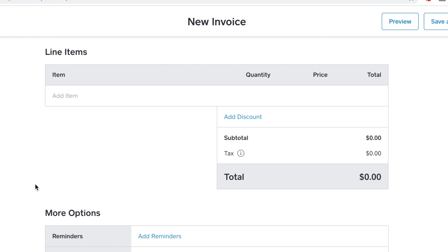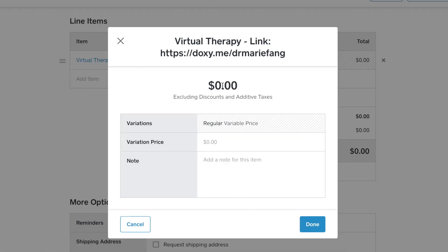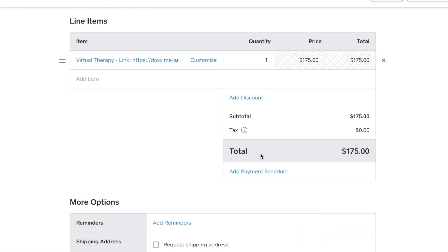Now let's move on to the line items. This does work differently on the computer than it does in the smartphone app, so I'll show you both. You need to add items to your service library in order to do this part. I've already added those items — when you click on it, right now Marie only has virtual therapy available. Because I have a sliding scale, I can enter my price manually, but if you have a static price it'll just auto-fill that amount. And there you go — it shows the total.